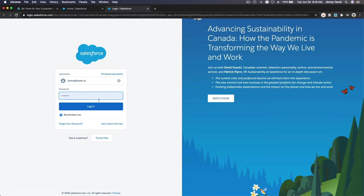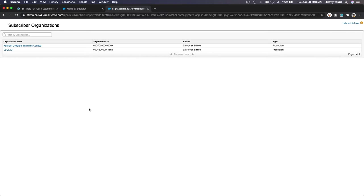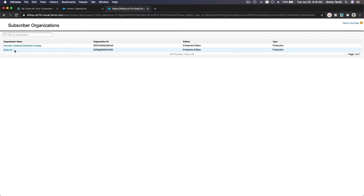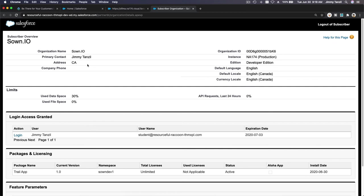Let's re-log in. Let's refresh this guy and subscribers. I'm logged out for some reason, which is weird. Okay, now we have two installations. This is my real org that I was trying before. This is zone.io, our trailhead playground. I'm going to click on here.